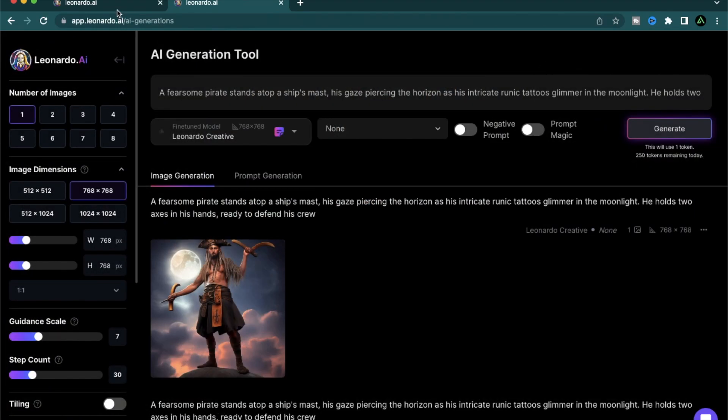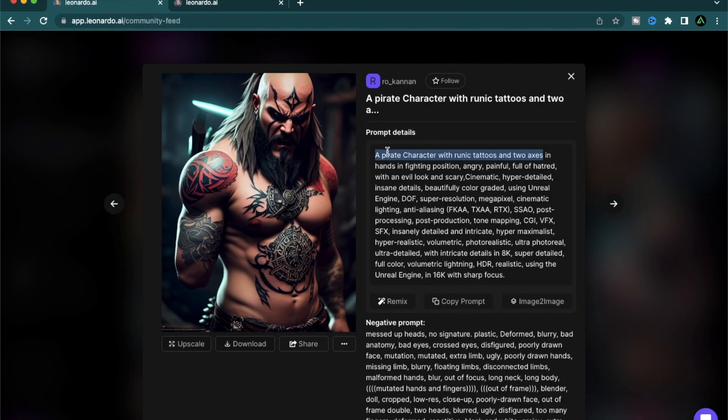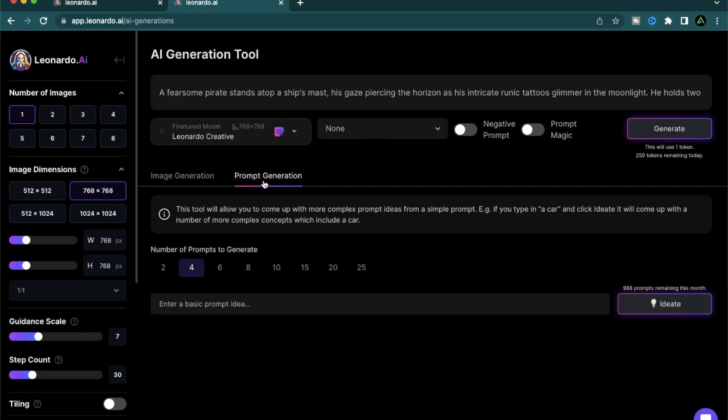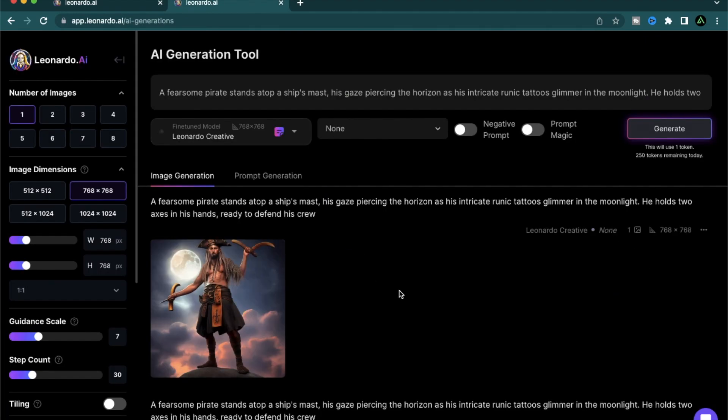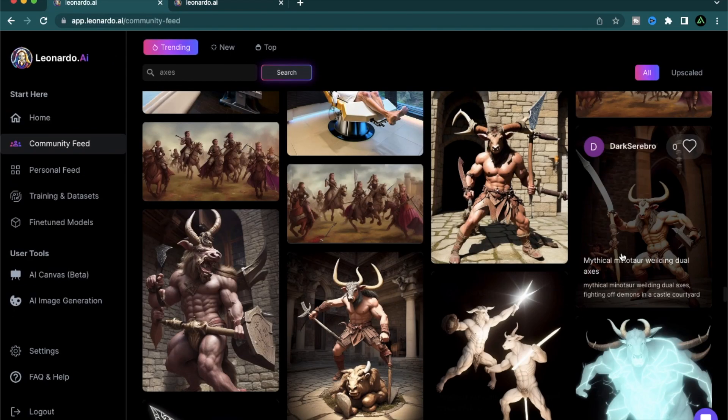As you see, I just started from a simple prompt and I used the prompt generation tool to ideate an entire character set for a game.